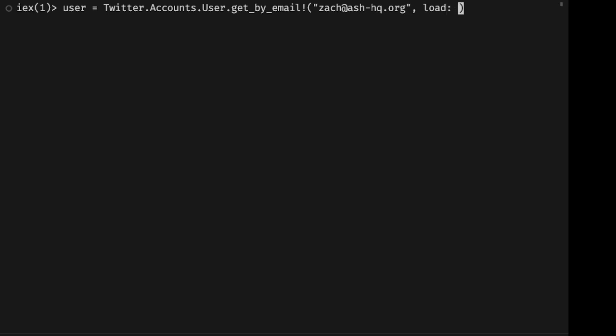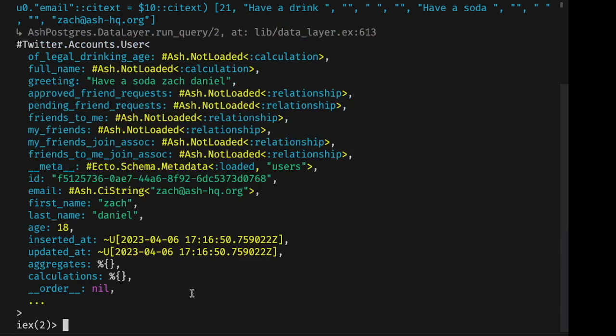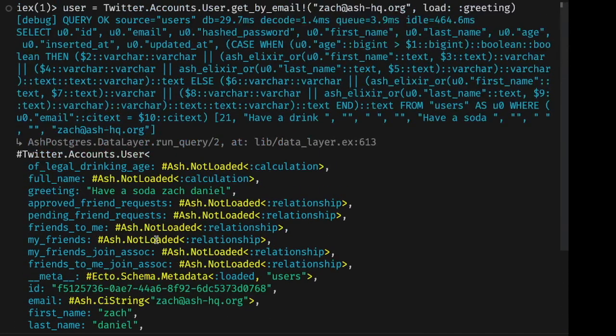So if we load this calculation like we did before, we can see that it comes up in the database query and it composes the expressions for all of those calculations.